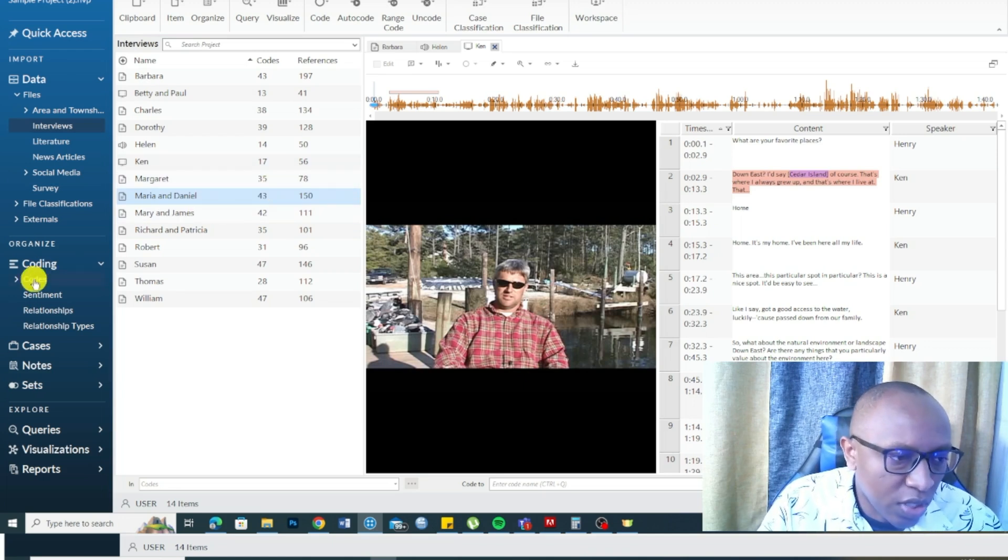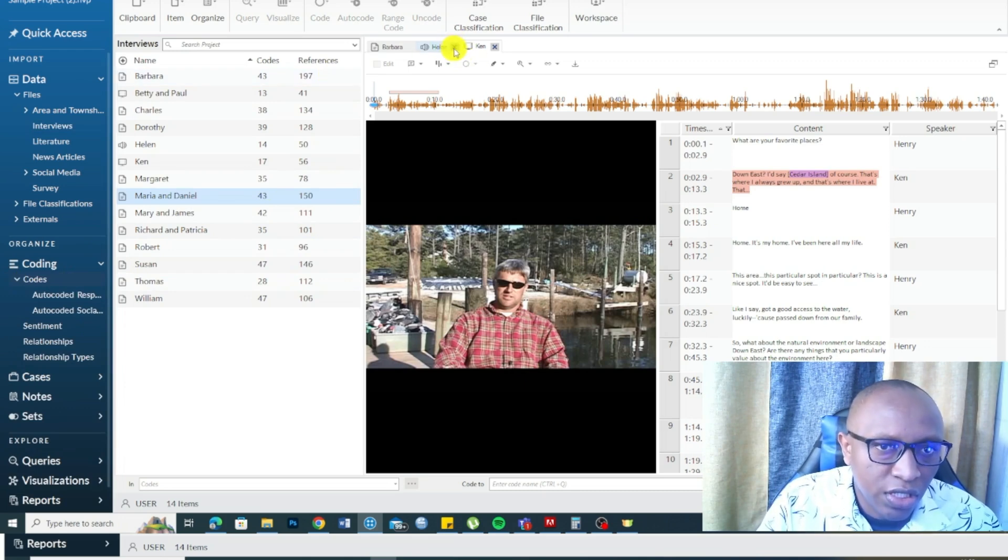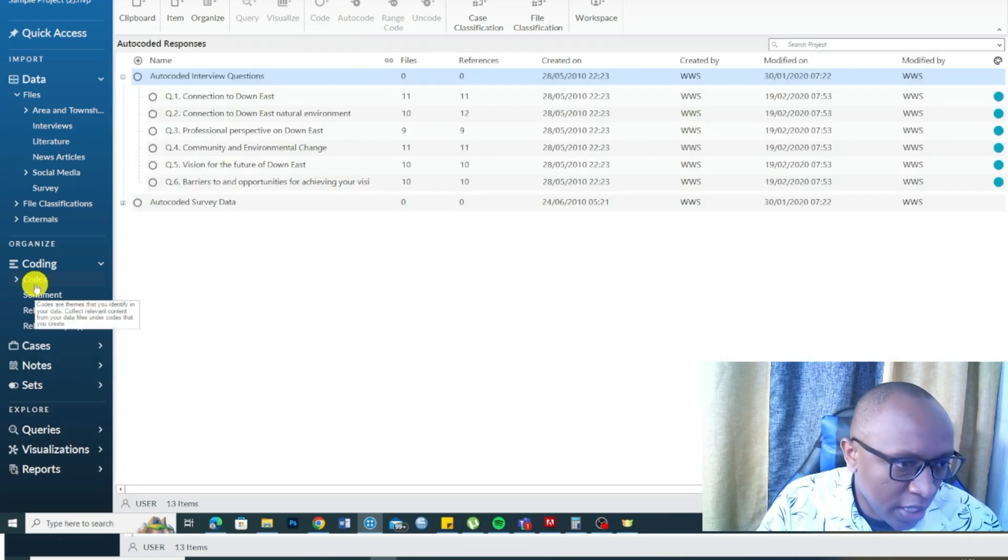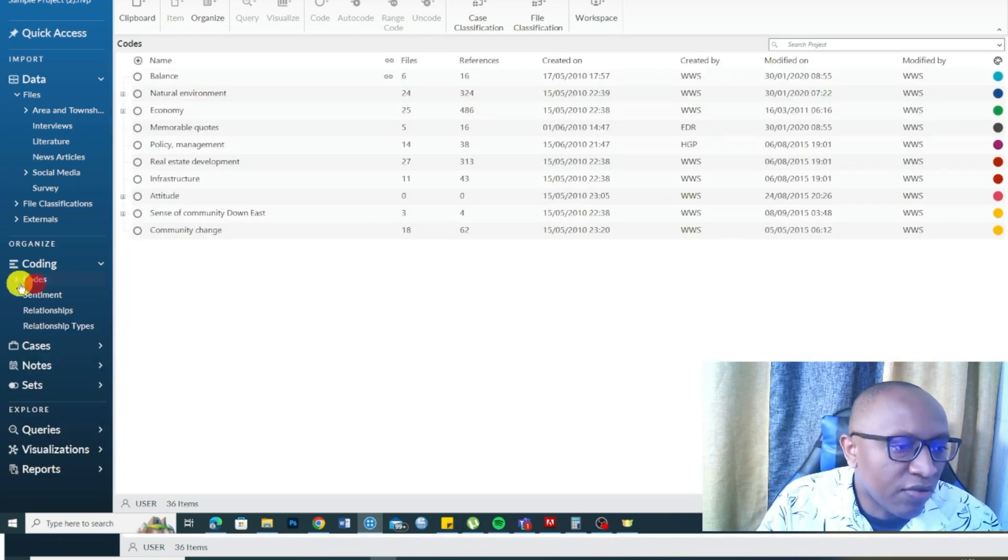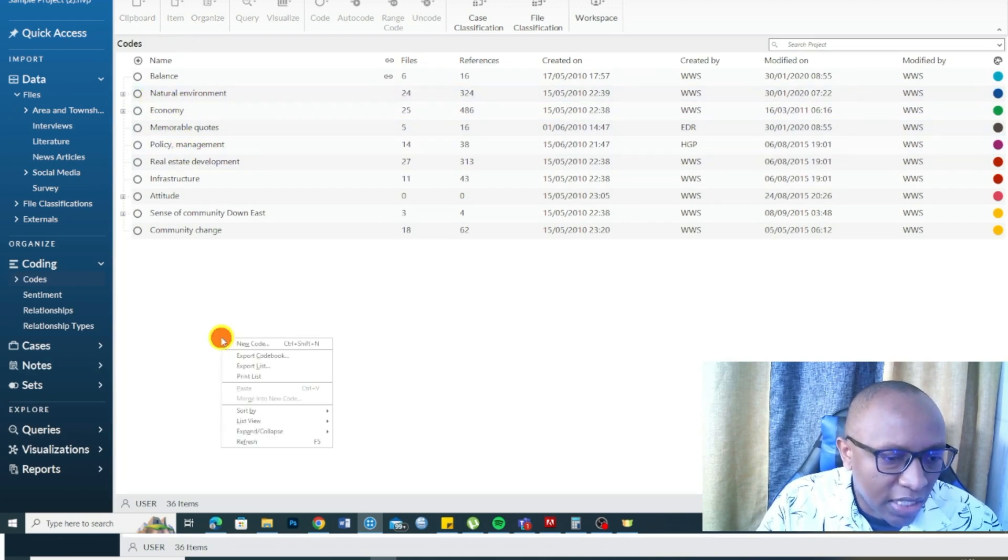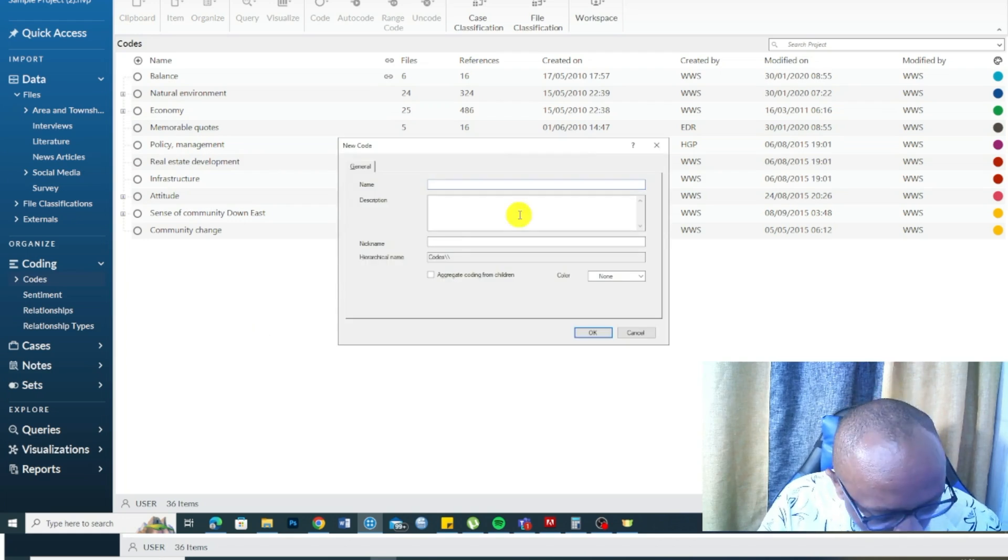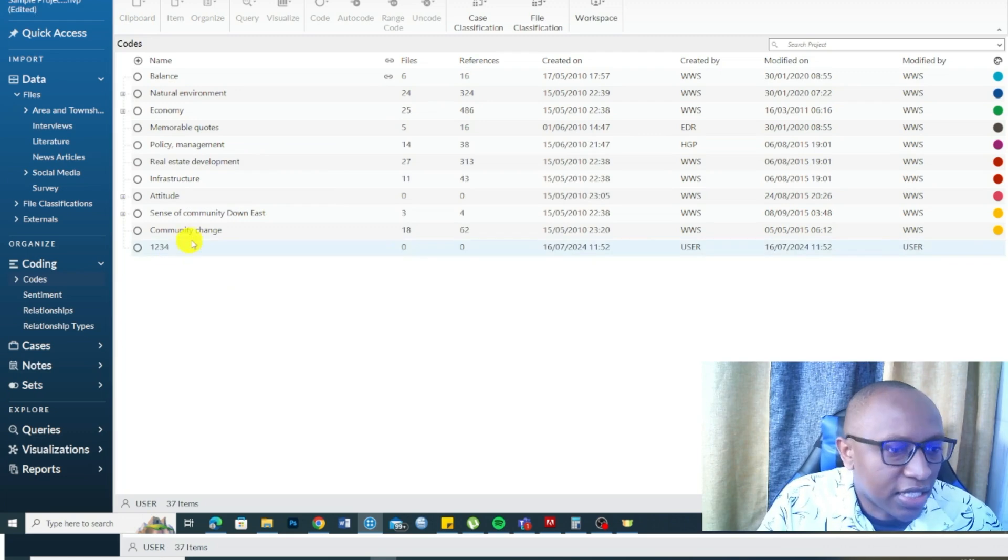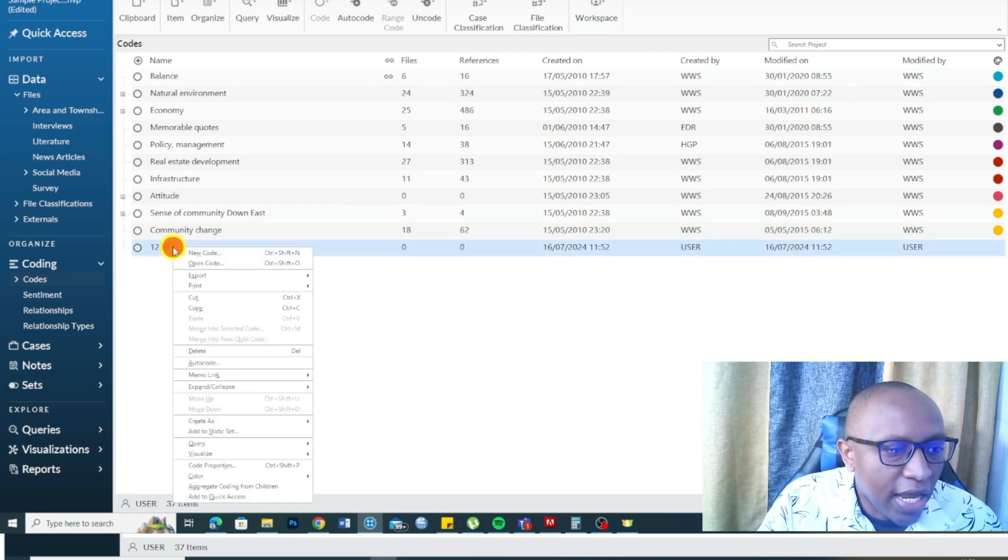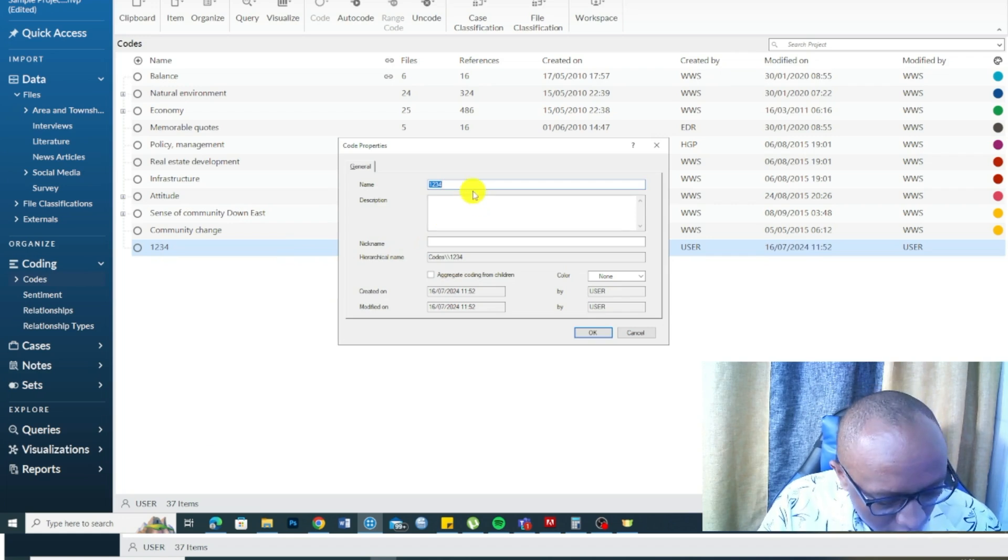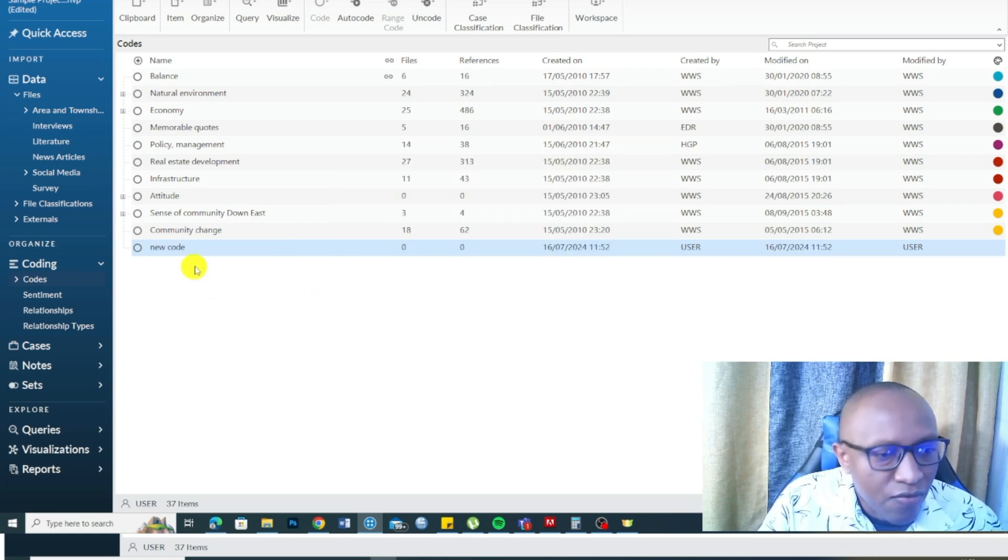Another important characteristic of a good qualitative data analysis tool is making it easy for you to create codes, to revise codes. As you can see, these are auto codes made in NVivo. In NVivo, you can easily come and create code. Right-click, new code, and create a code here. Then I can go and right-click on the code, go to code properties, and call this new code. I renamed it. Very easy.